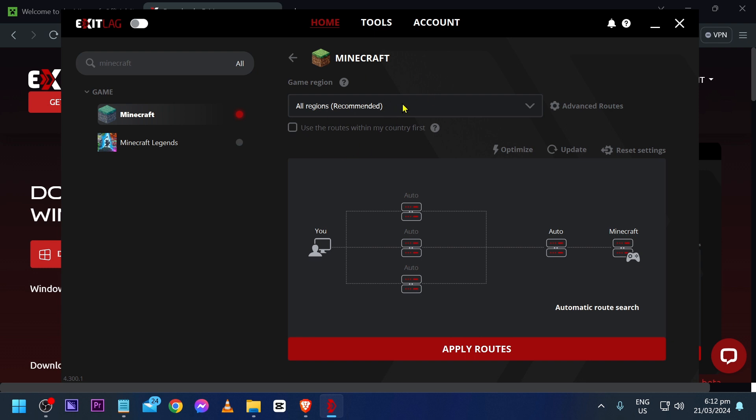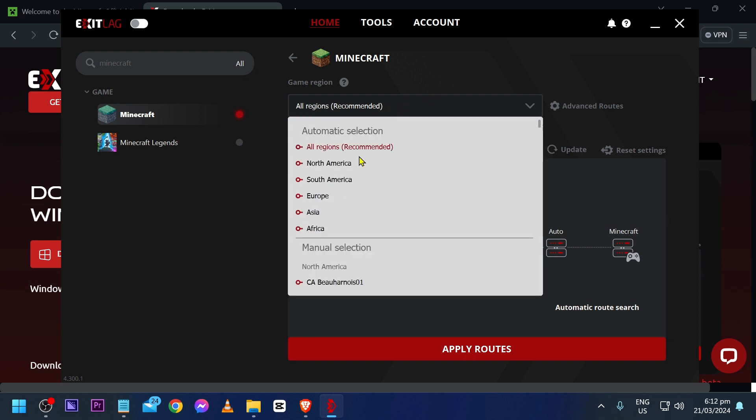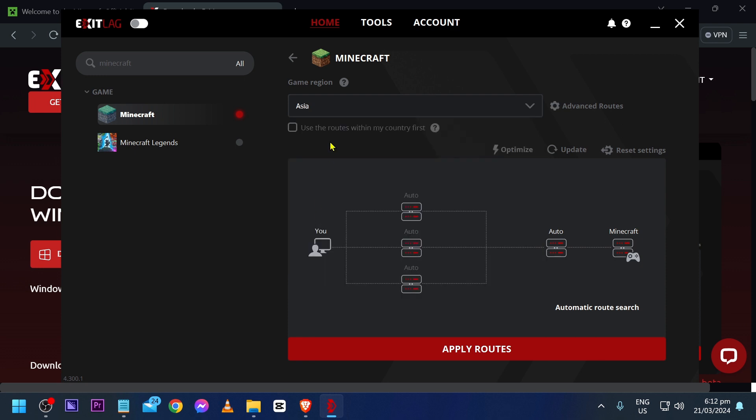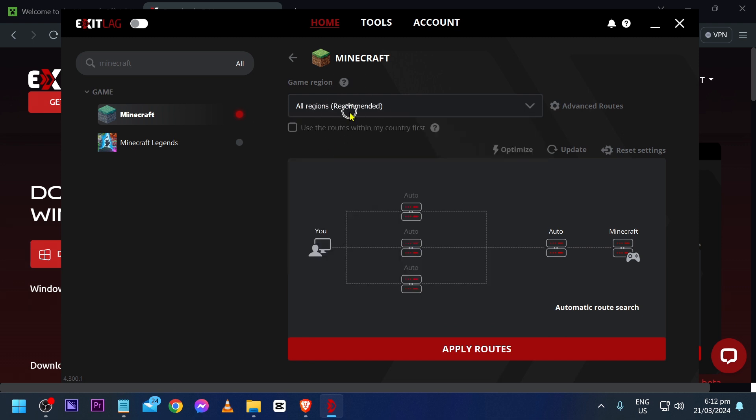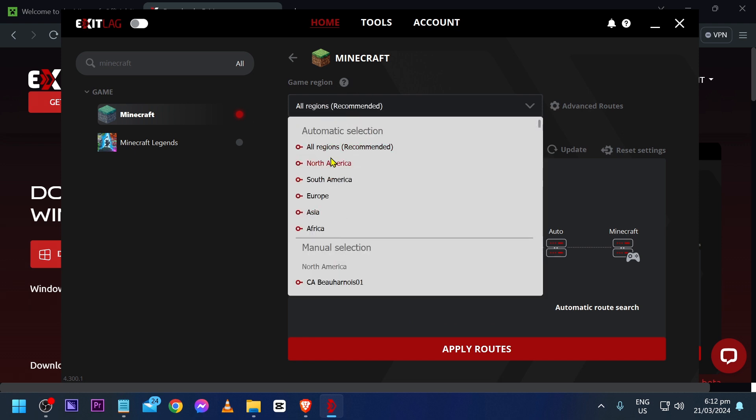Click this one and choose your region. For example, my region is Asia, so I'm going to click it like that. But if that doesn't work, then change this to all regions. Recommended means it is going to choose the best one for us.